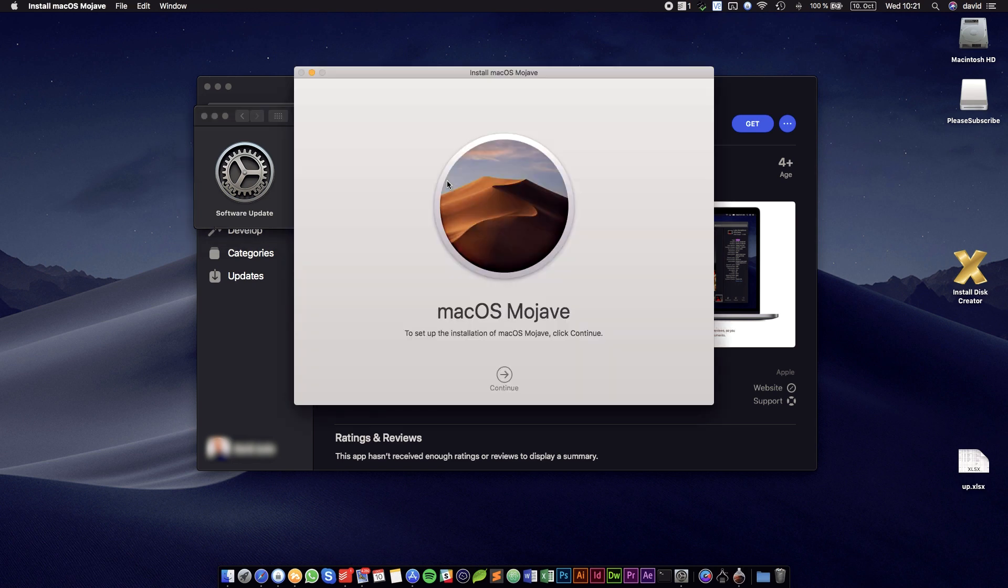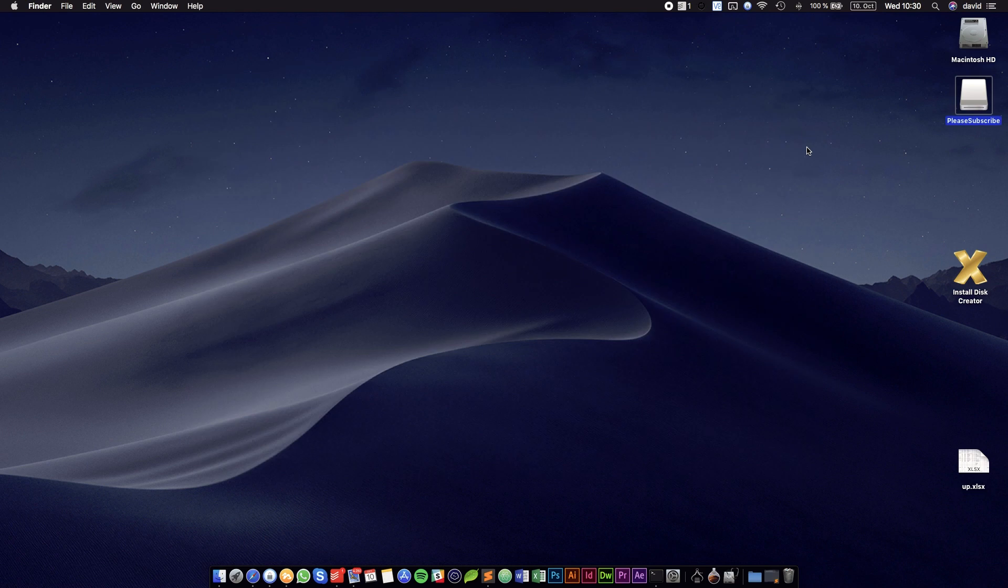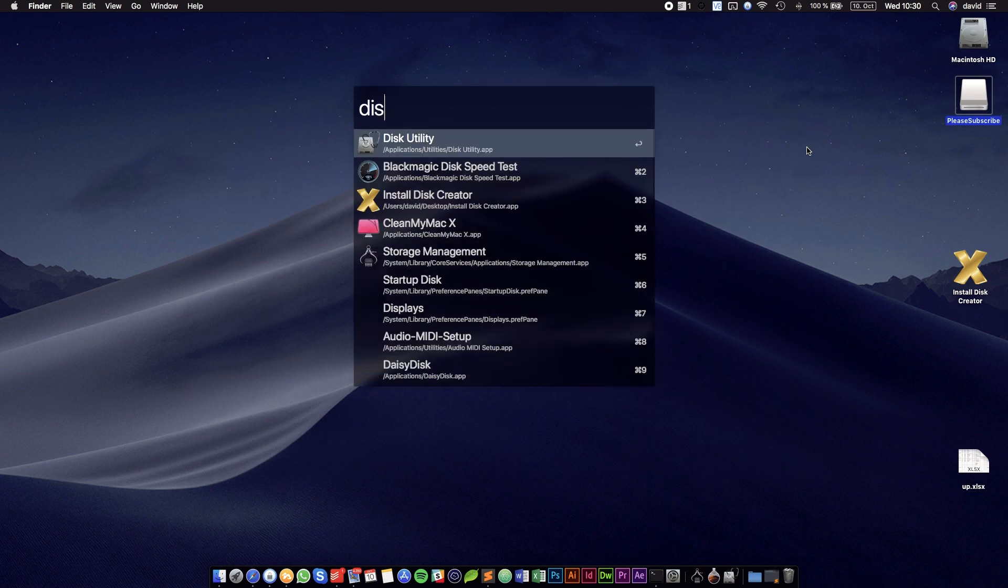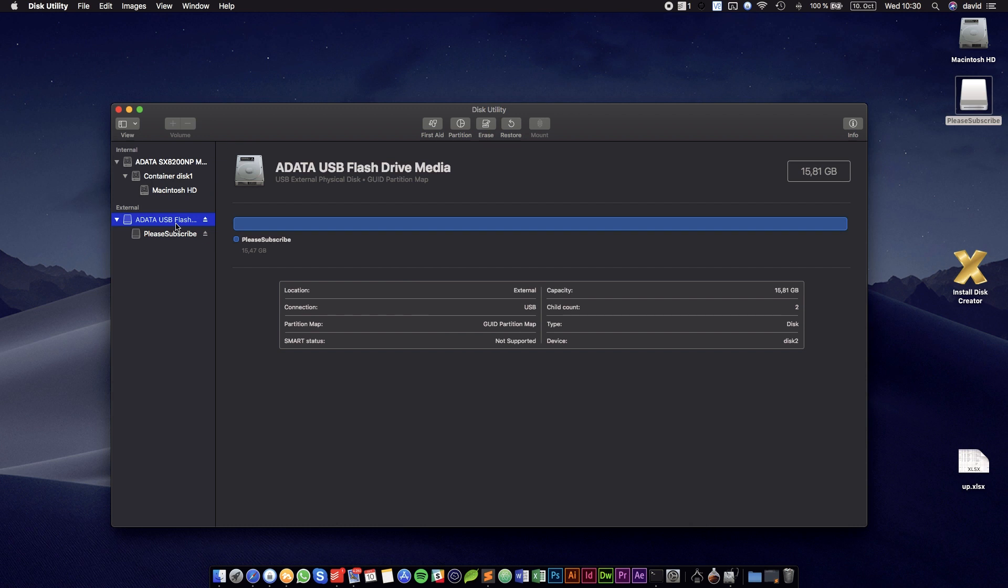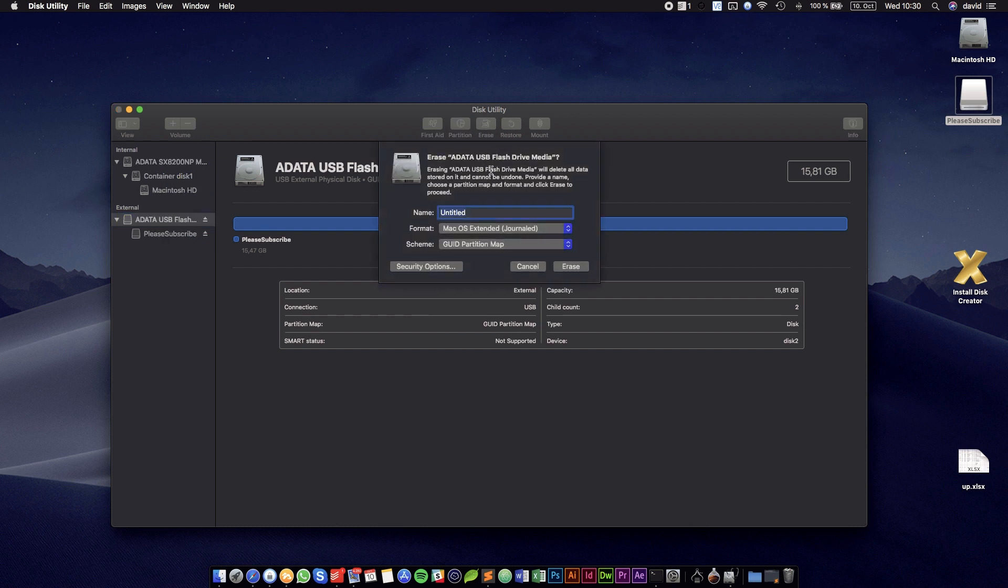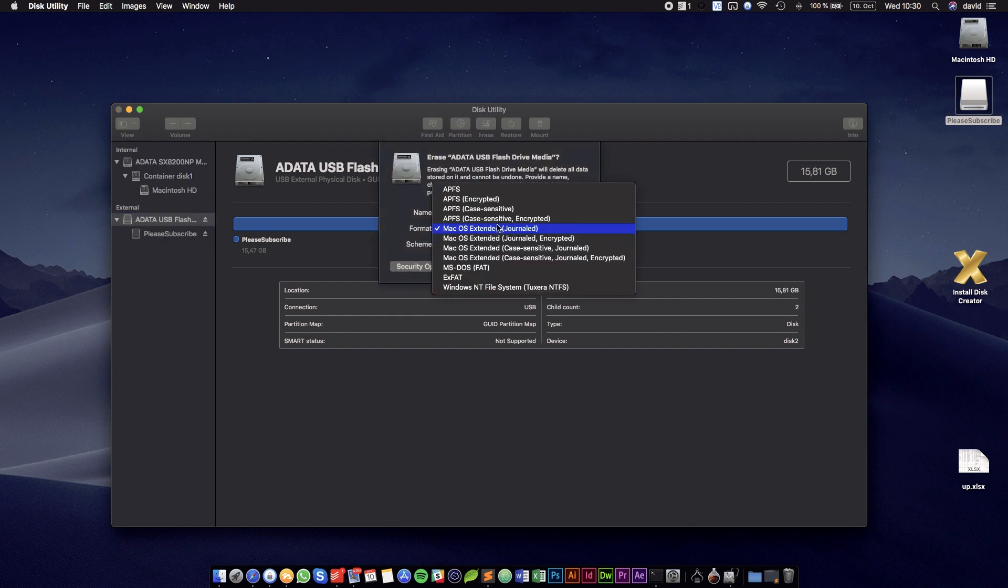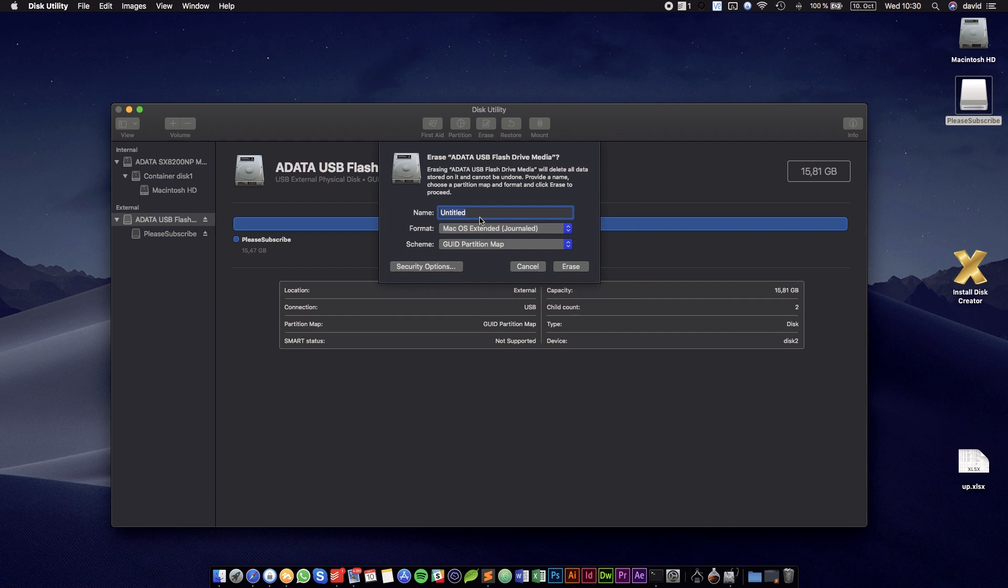As soon as this screen pops up, we continue by formatting our USB drive. It has to be at least 8 GB. For that we are going into Disk Utility, we're going to select the Flash Storage and click on Erase, select macOS Extended Journaled, and call it MacUSB.